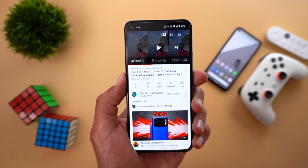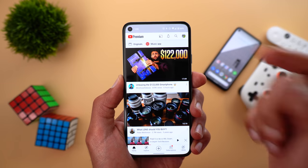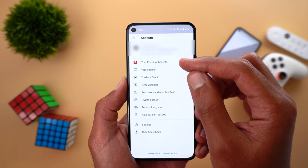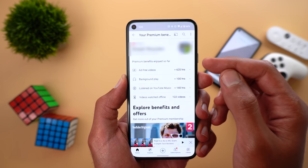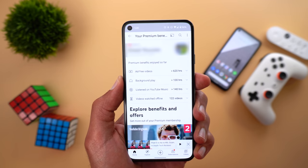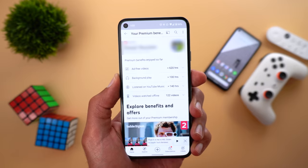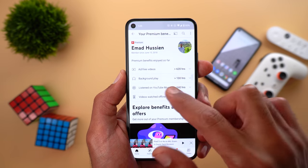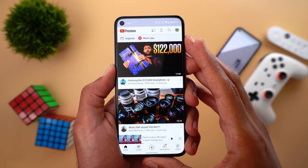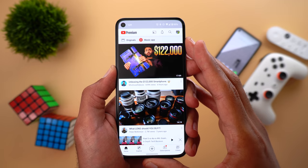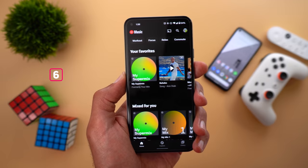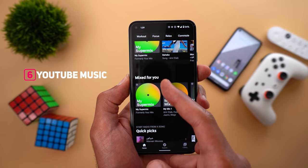If you are using a YouTube Premium subscription and tap on your account page, there is a new item called 'Your Premium Benefits.' Tapping it shows how many hours you have played videos without any ads, giving you an idea of how beneficial your subscription is. Also, the YouTube app for Android TV now supports 8K videos, and if you are playing music or podcasts on your desktop in the background, you might get audio-only ads instead of video ads.